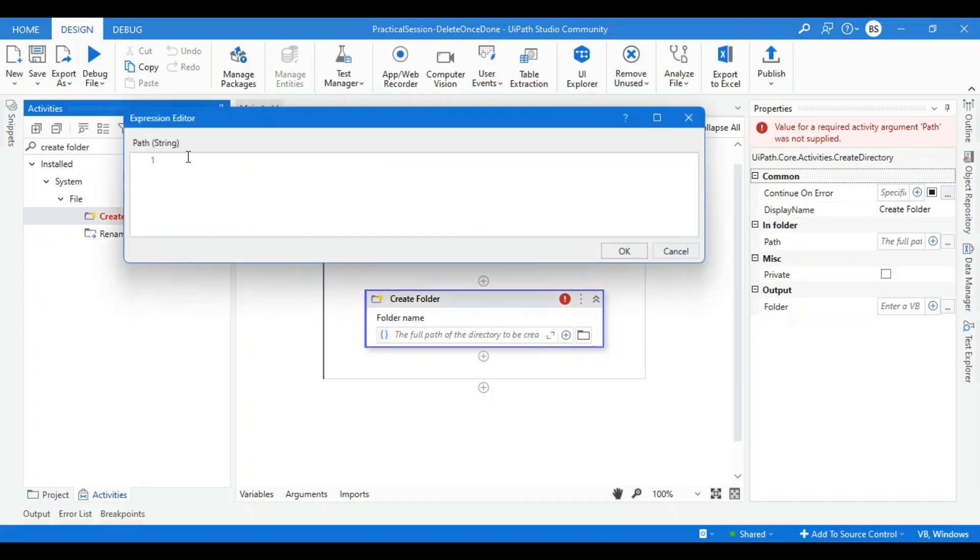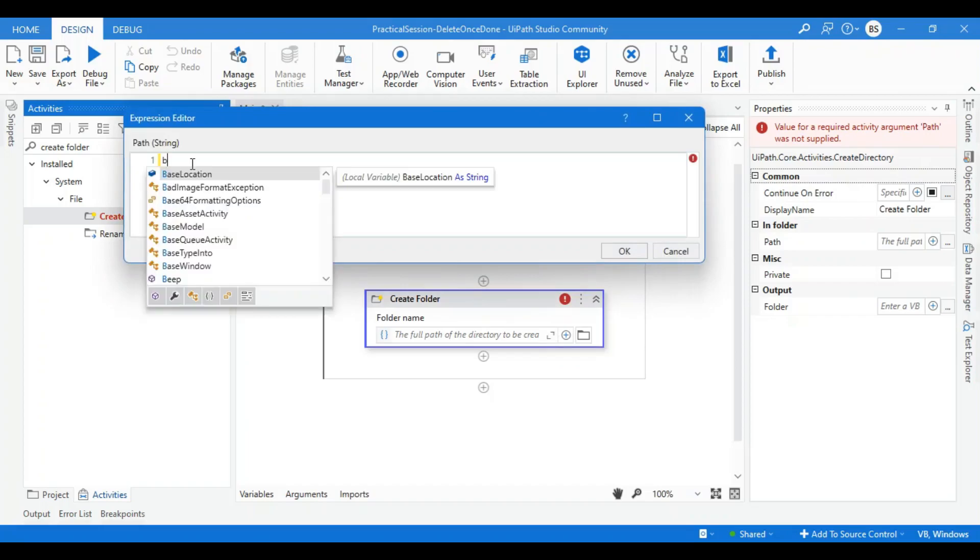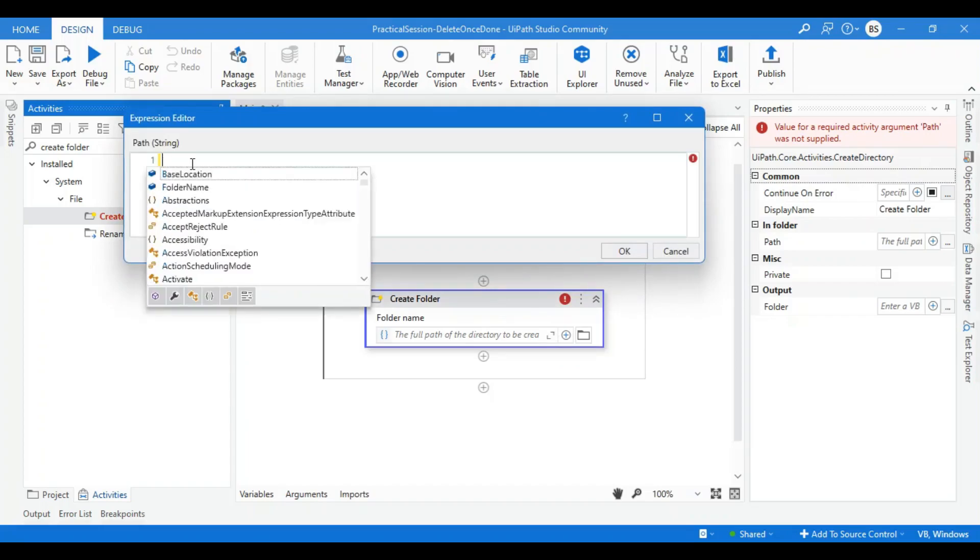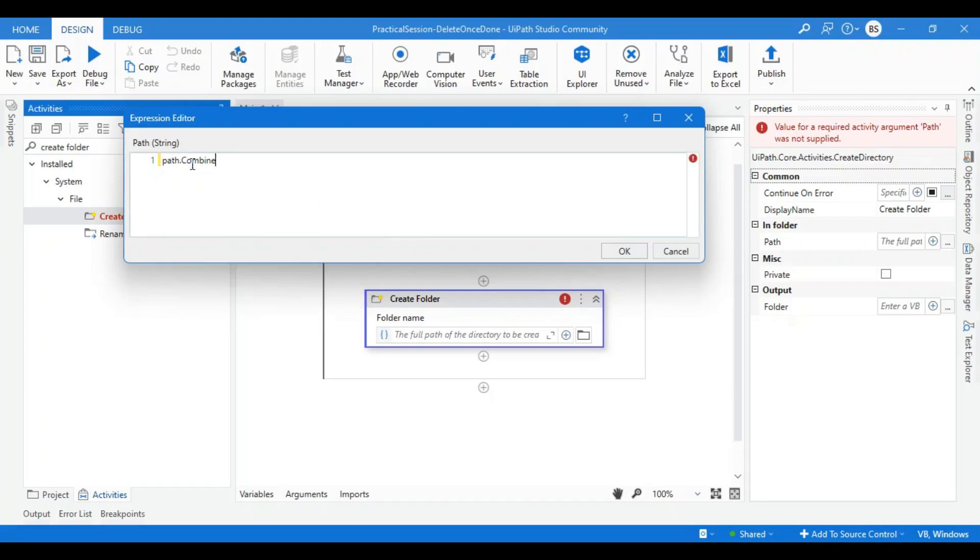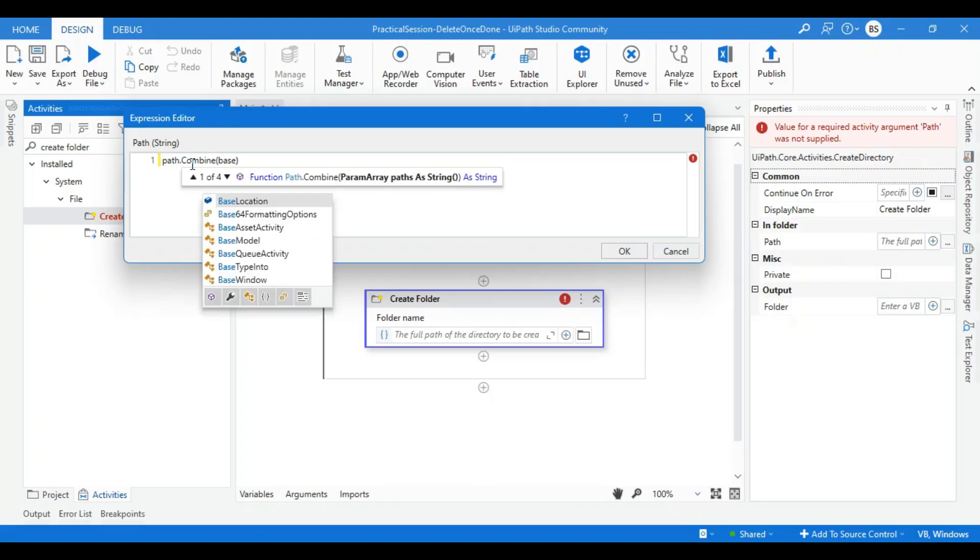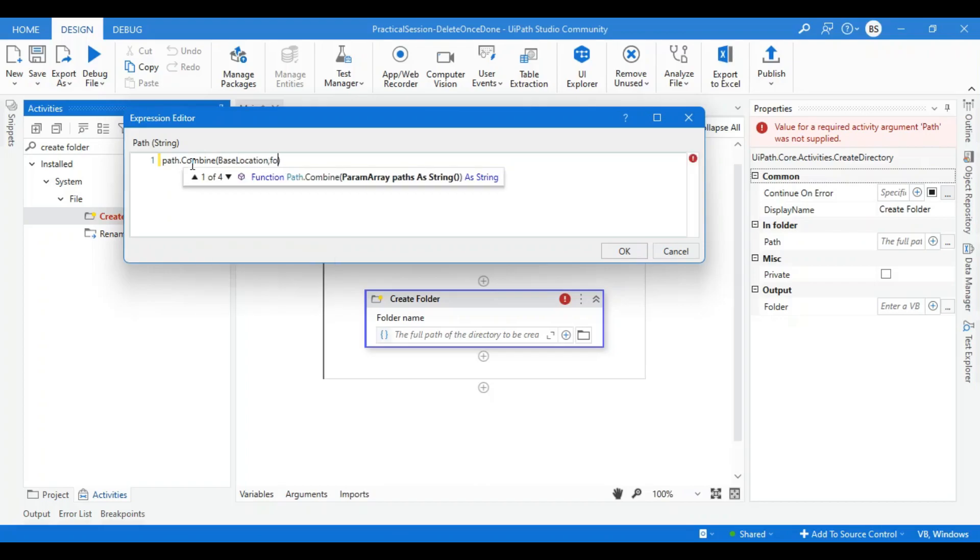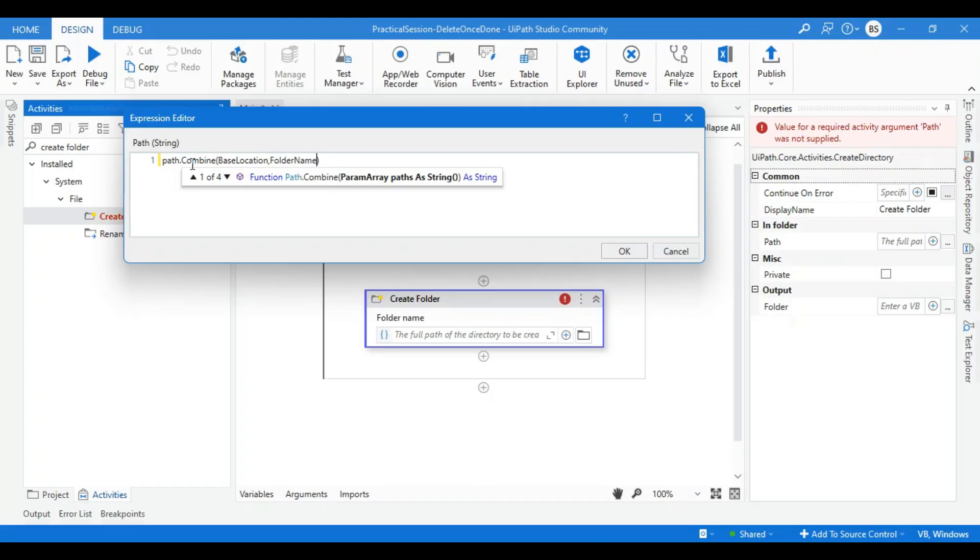The path will be base location plus your folder name. I can use the Path class and combine function to combine both paths together. First I'll give the base location, then the folder name, and I'll press OK.